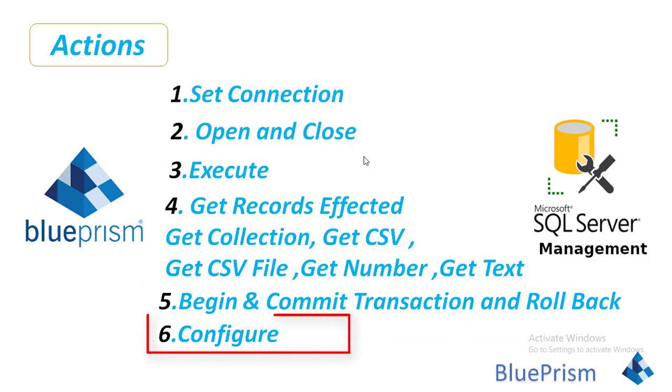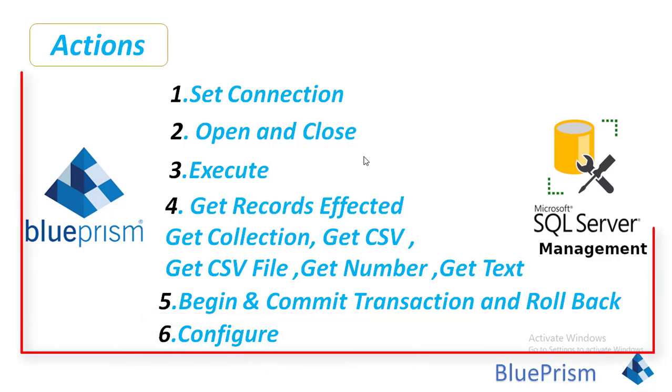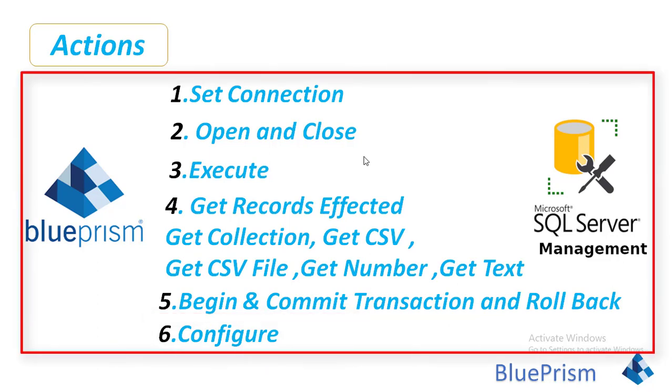And finally, we have Configure. The purpose of this Configure action is that we'll raise an exception if there is any failure in our database queries while you are going to connect from BluePrism to SQL Server. In that case, we'll use Configure.